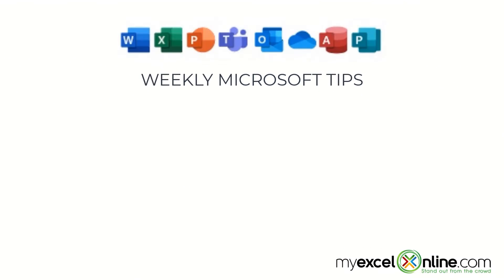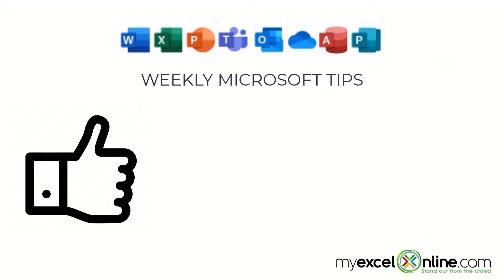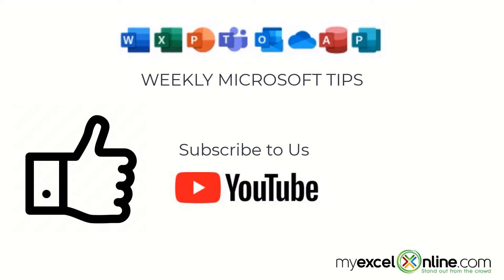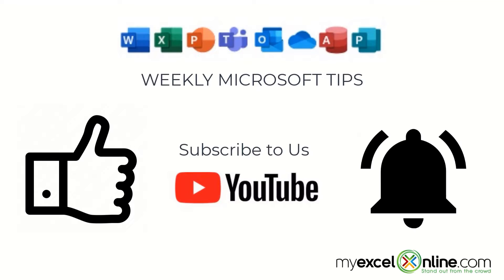If you are liking this video, please give us a thumbs up and subscribe to our channel and hit the bell button to get notified when we release our weekly videos.